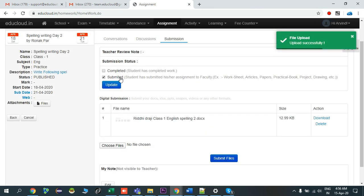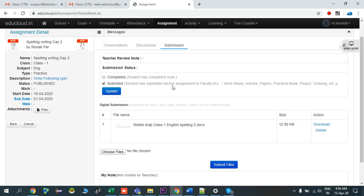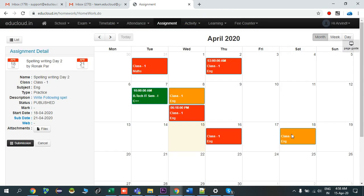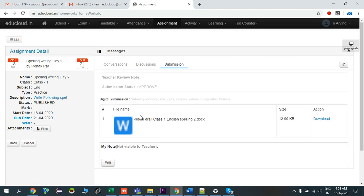It will automatically submit the documents. When the teacher approves your assignment, you will get the updated status. Let me approve the student's assignment from the teacher login. I've approved this student's assignment from the teacher side, and we can see this assignment's color has changed to orange.